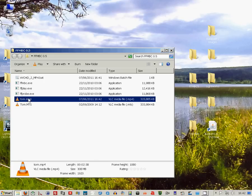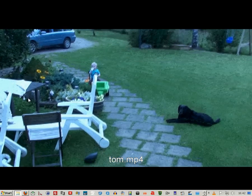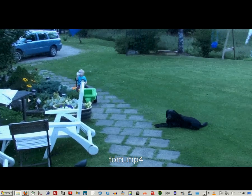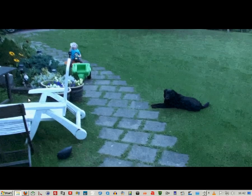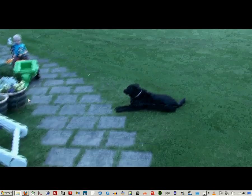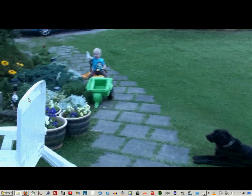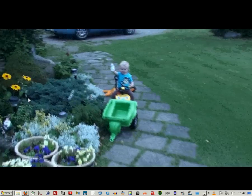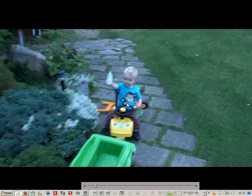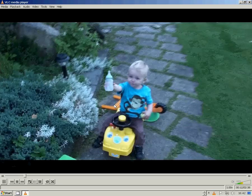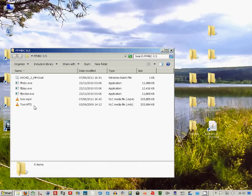I'm just double clicking on it now to see if it plays, and it seems to be OK. The screen capture software makes the picture look worse than it actually is.